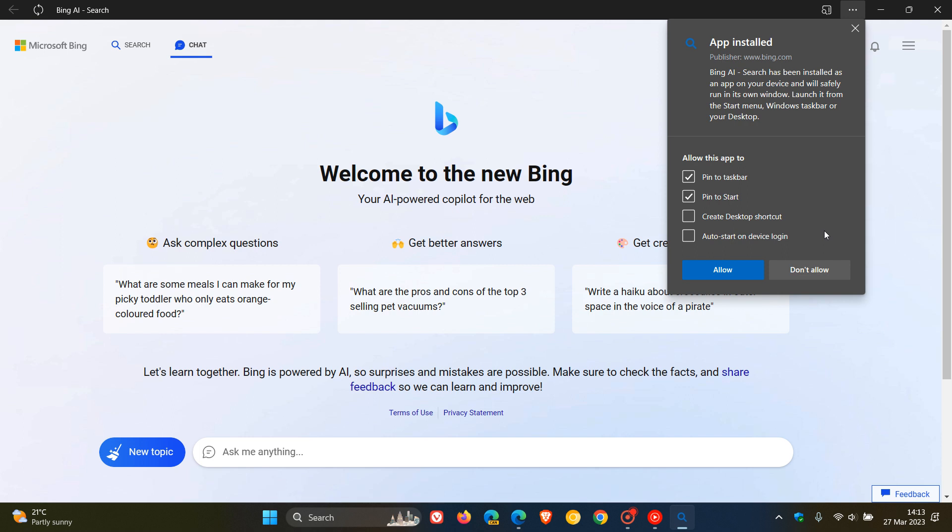For the purpose of this video, I'm just going to stay with the defaults: pin to taskbar, pin to start. Once you've selected your options, you click on allow.